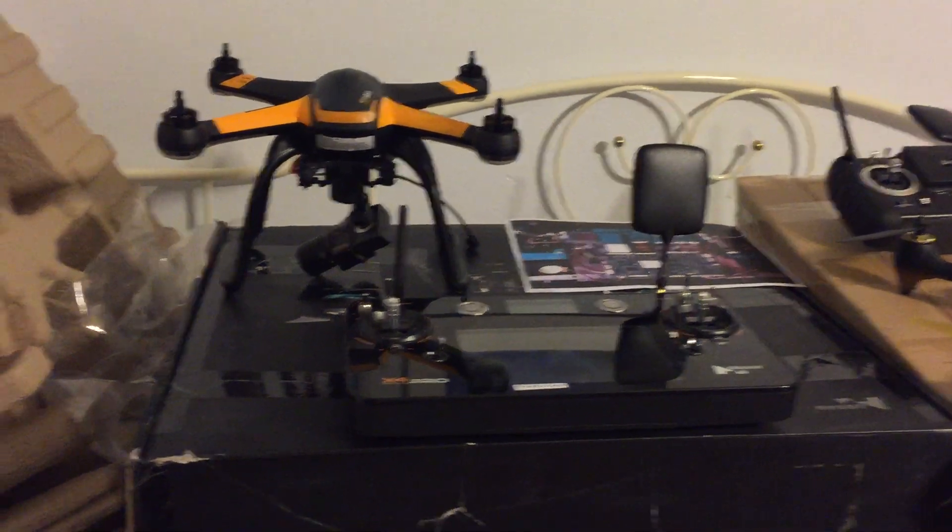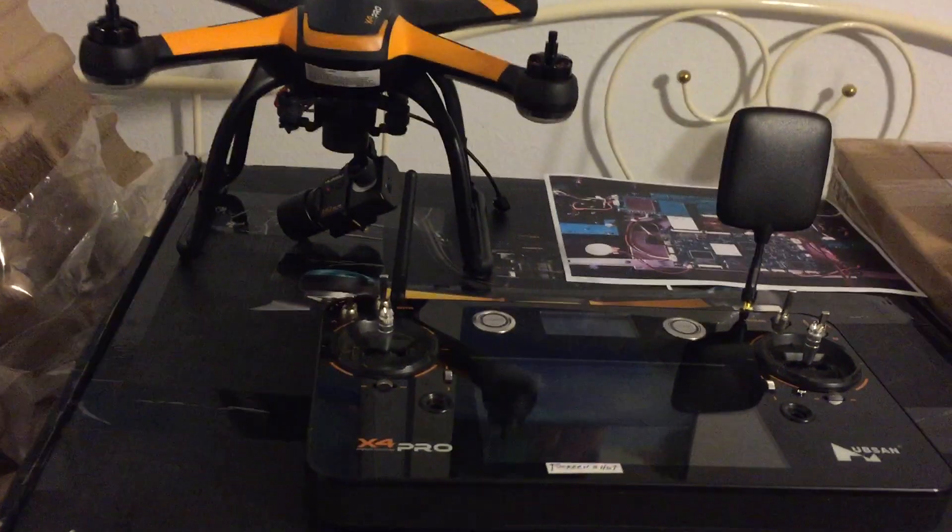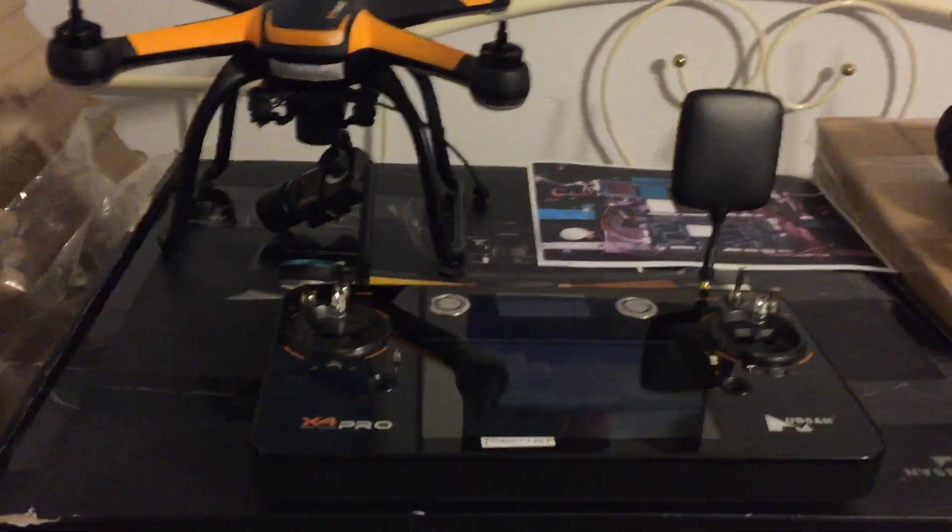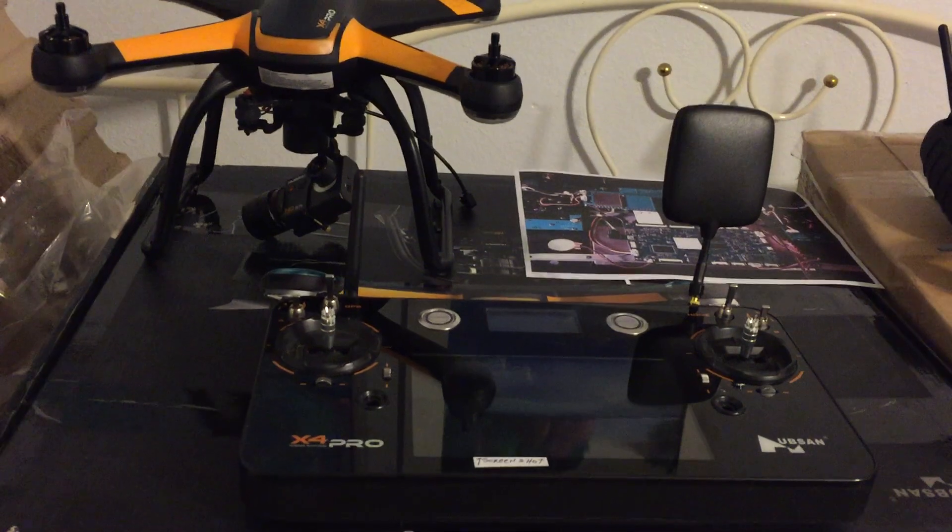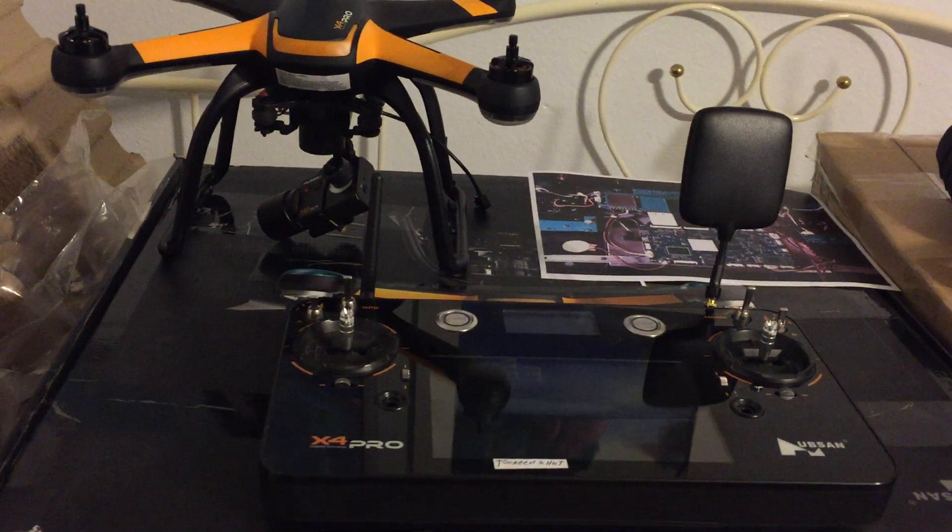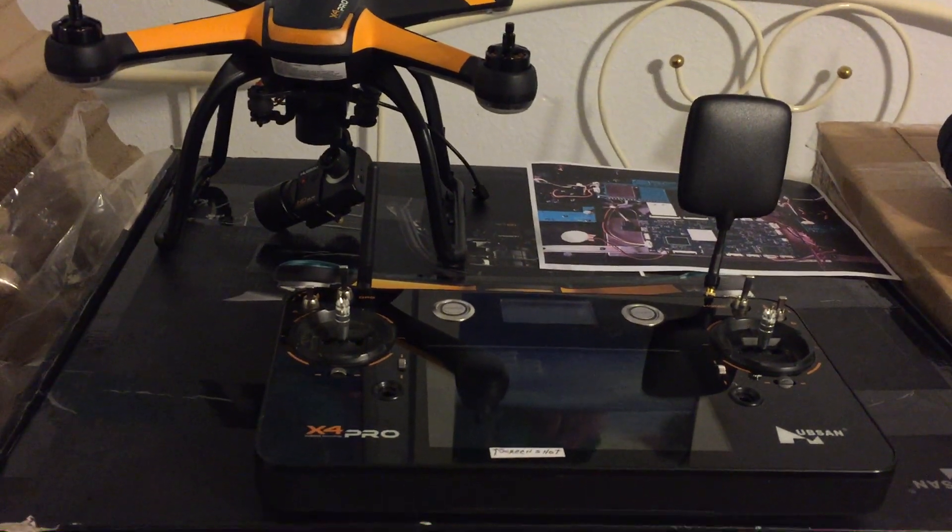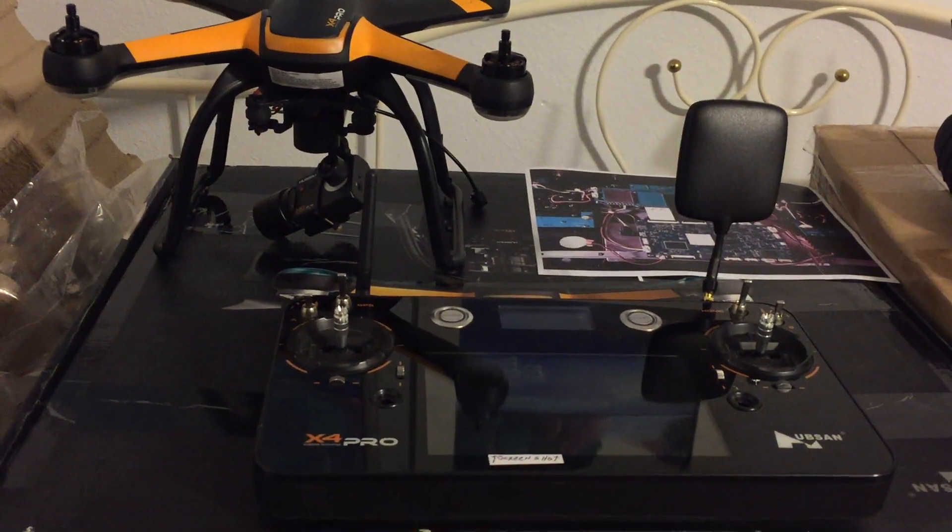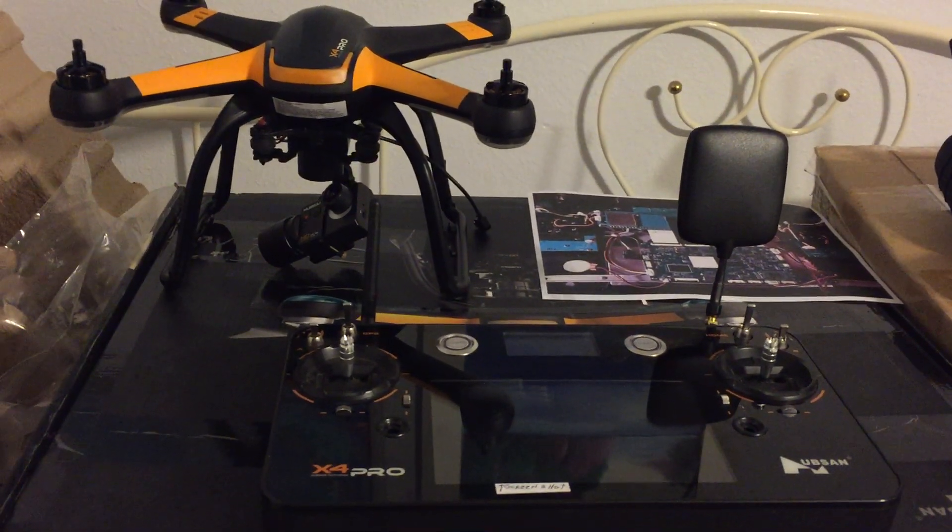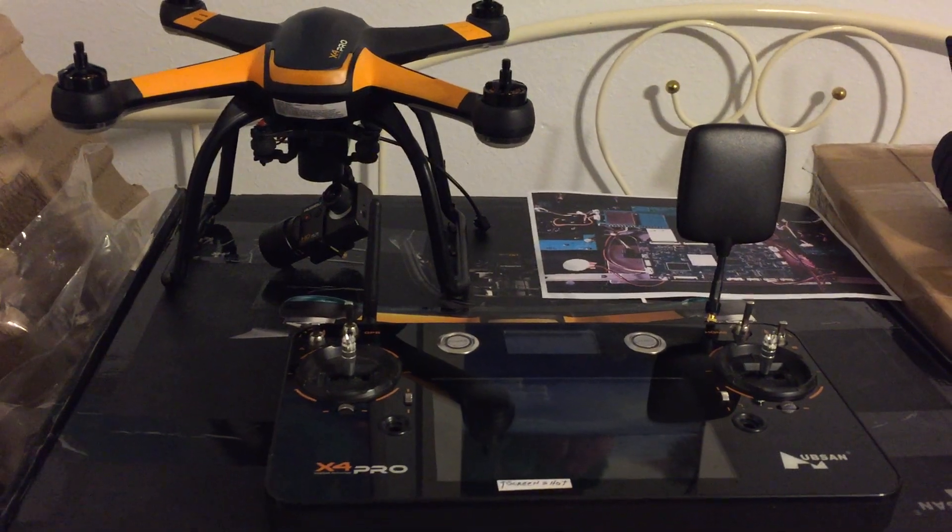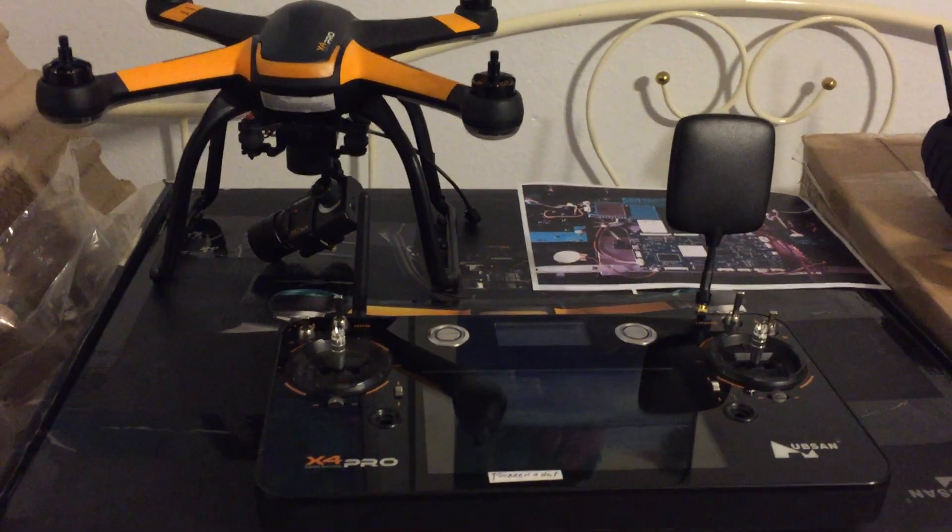I'm just going to do a short tutorial on the Hubsan High Edition transmitter H7000 that comes with the 109S High Edition.